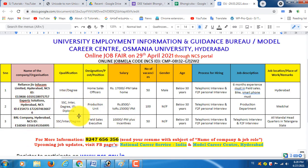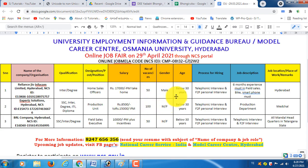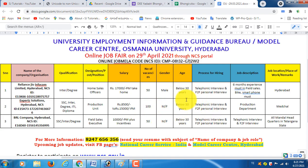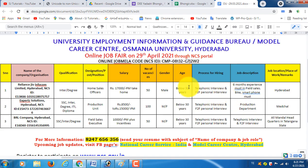These three private companies require a 10th class, intermediate, degree, diploma, or ITI qualification. We have the salaries and number of vacancies. We have both male and female applications. The age limit is 30 years. We have an online job at Osmania University. You can see the starting PDF and the Zoom meeting idea.